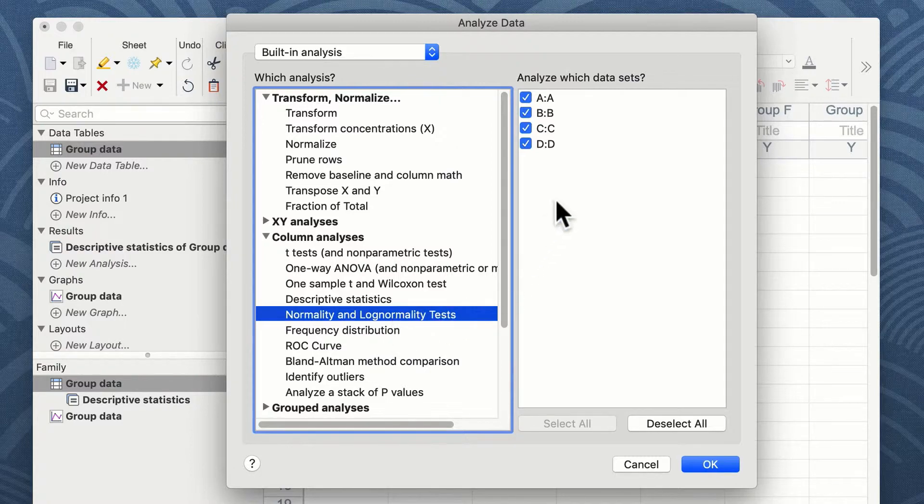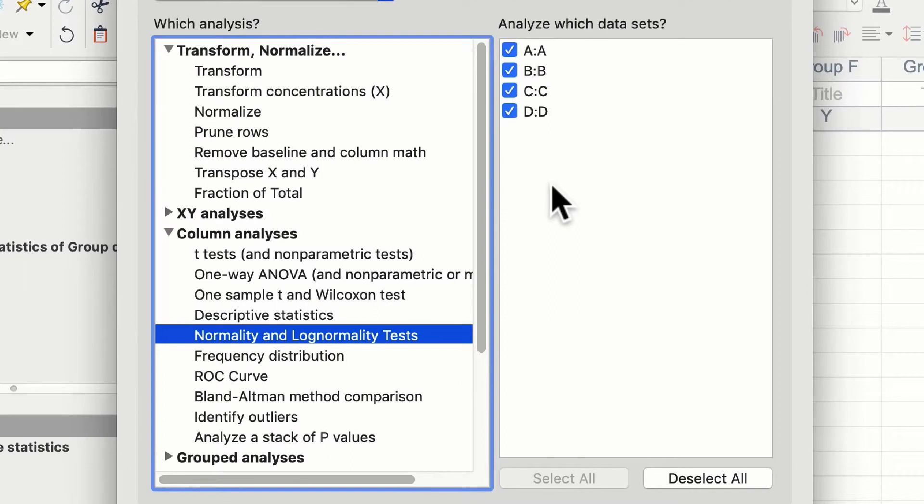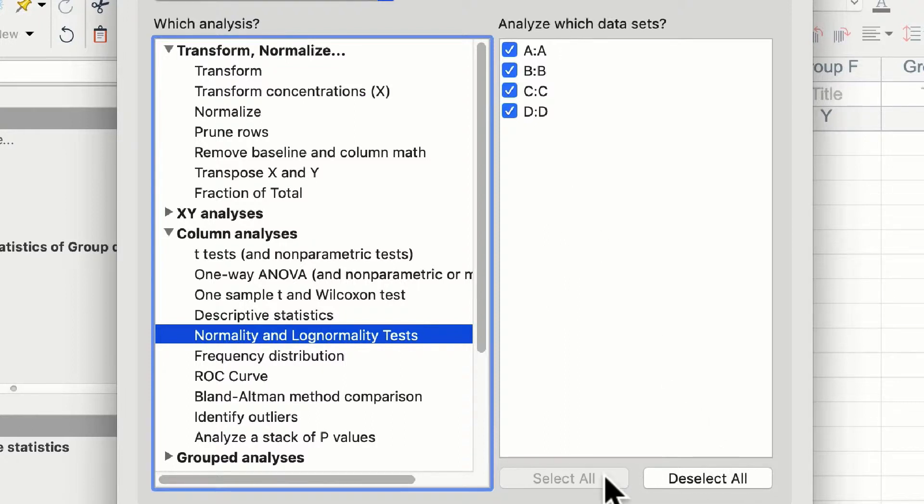On the right-hand side, we can choose which data sets we wish to analyze, and on this occasion once more we want to select all of our data sets. A useful function is the deselect all and select all buttons.